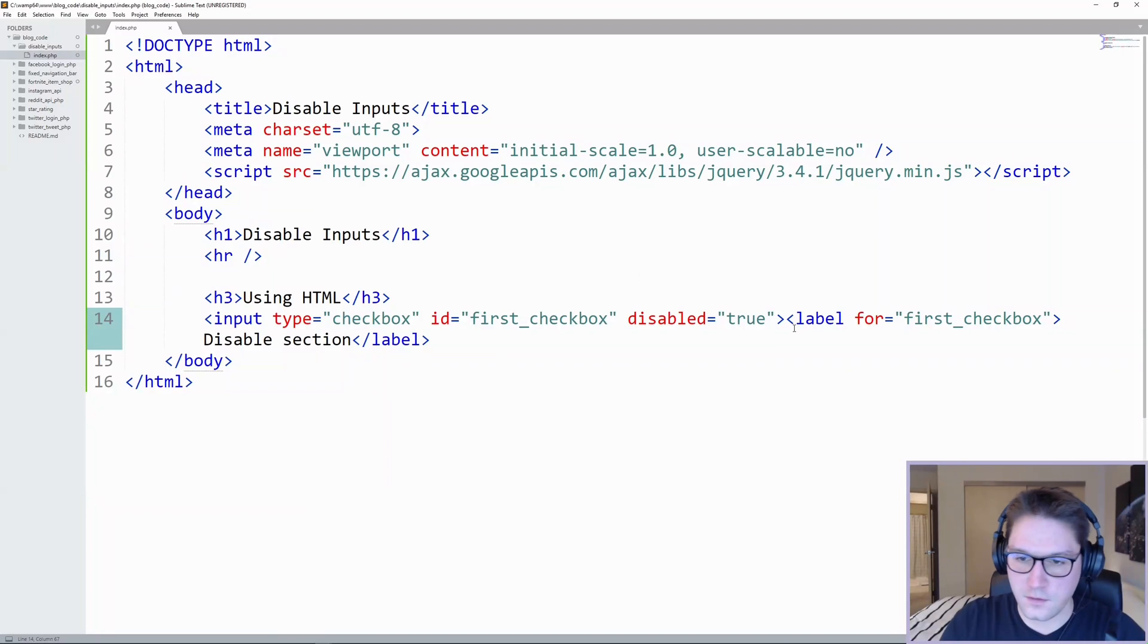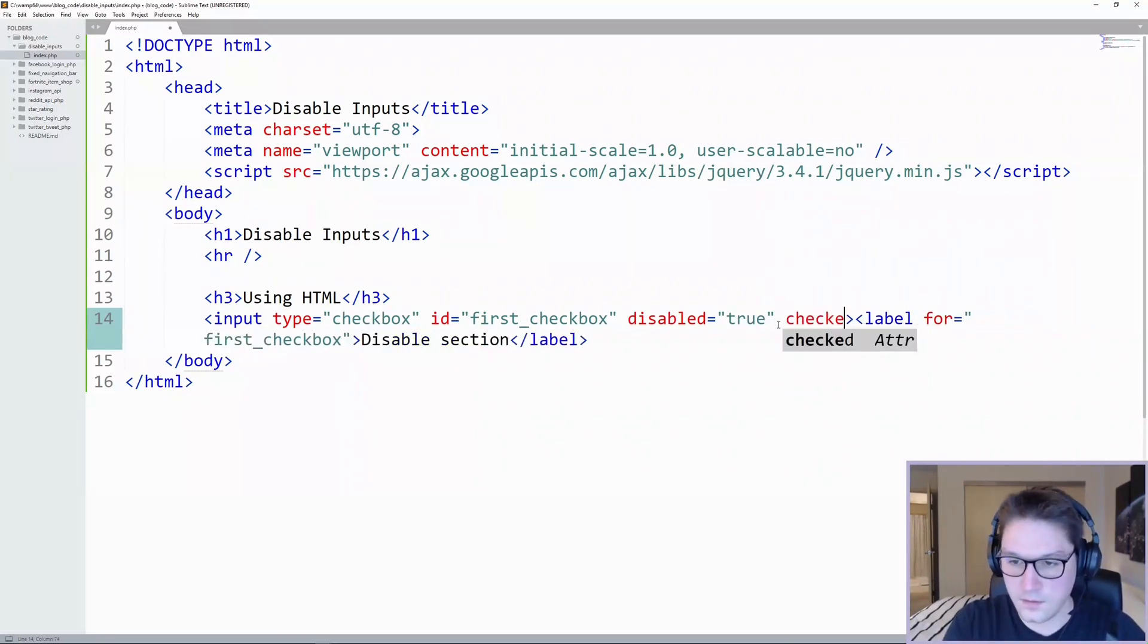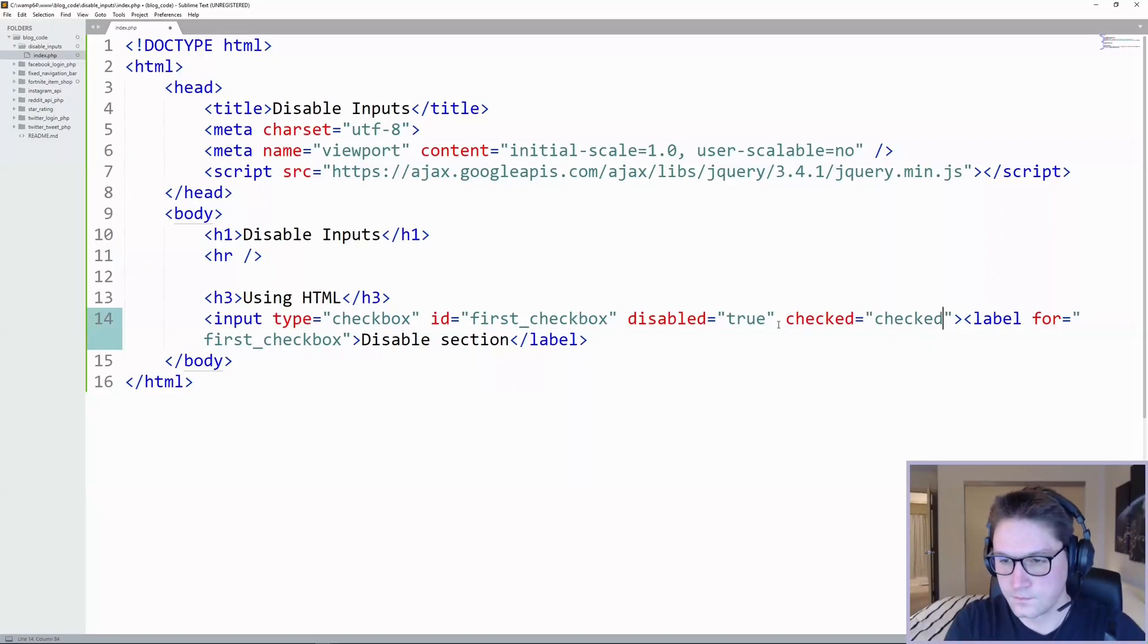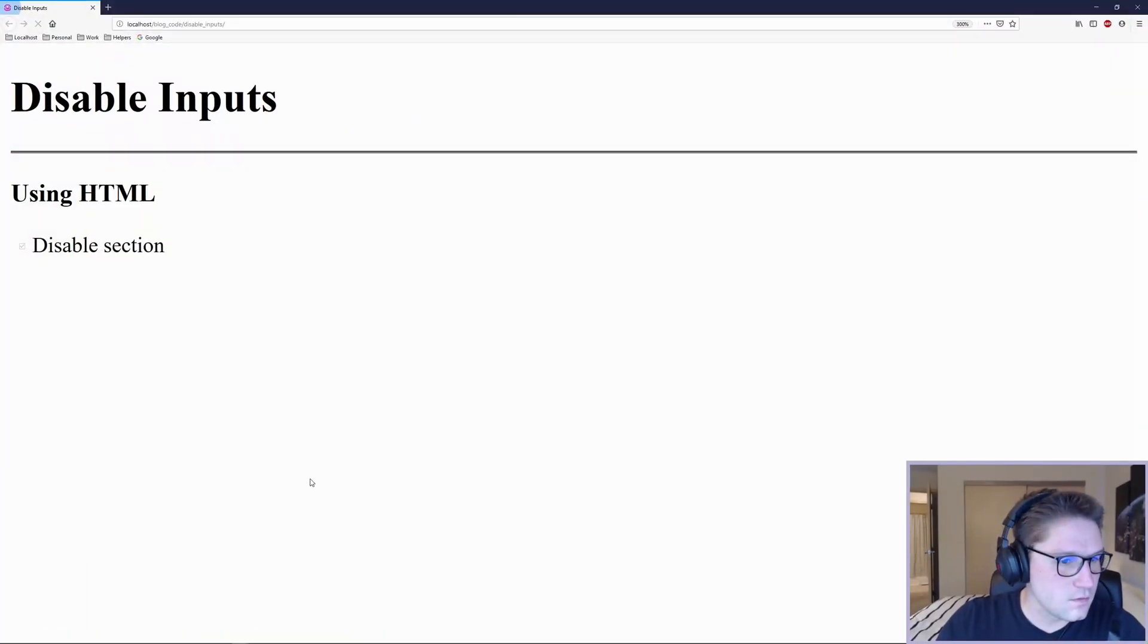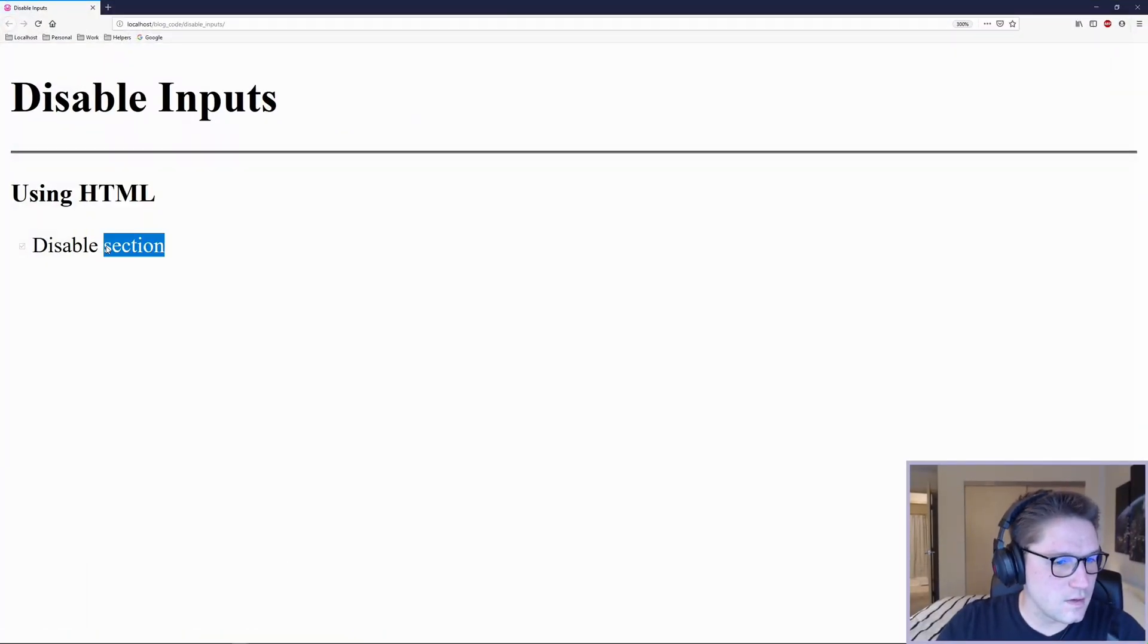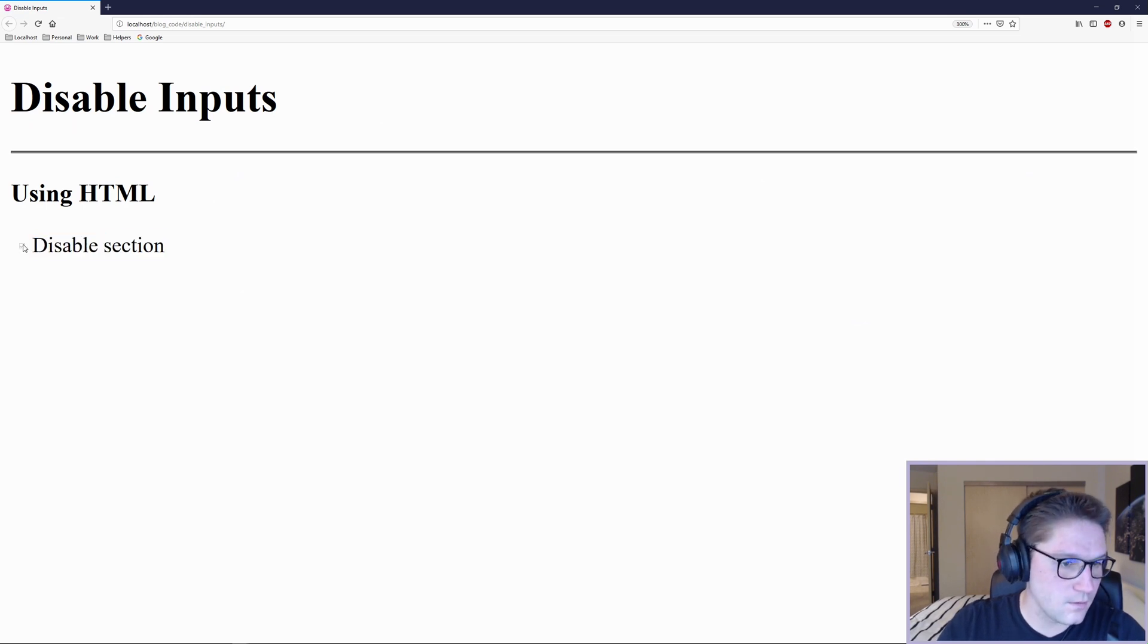For our HTML section, we are going to disable it and we're going to set it to checked. Refresh the page, the page loads, this disabled checkbox is disabled, grayed out, and it's checked.